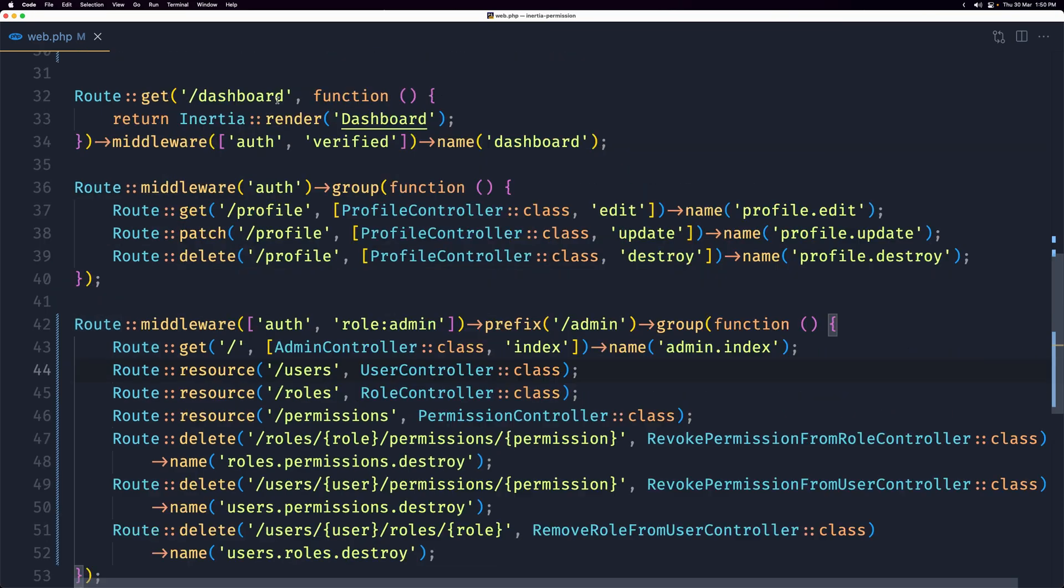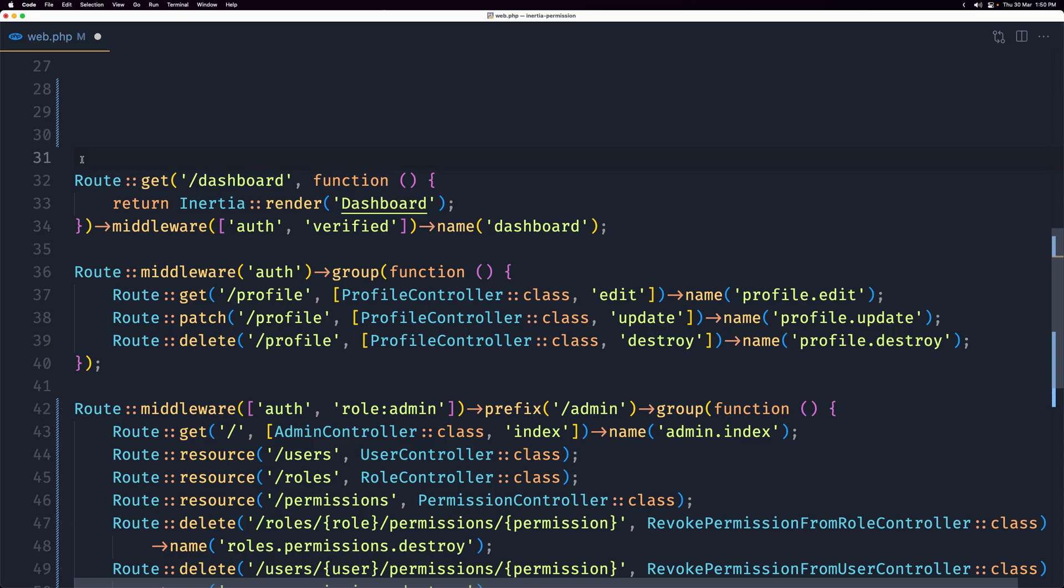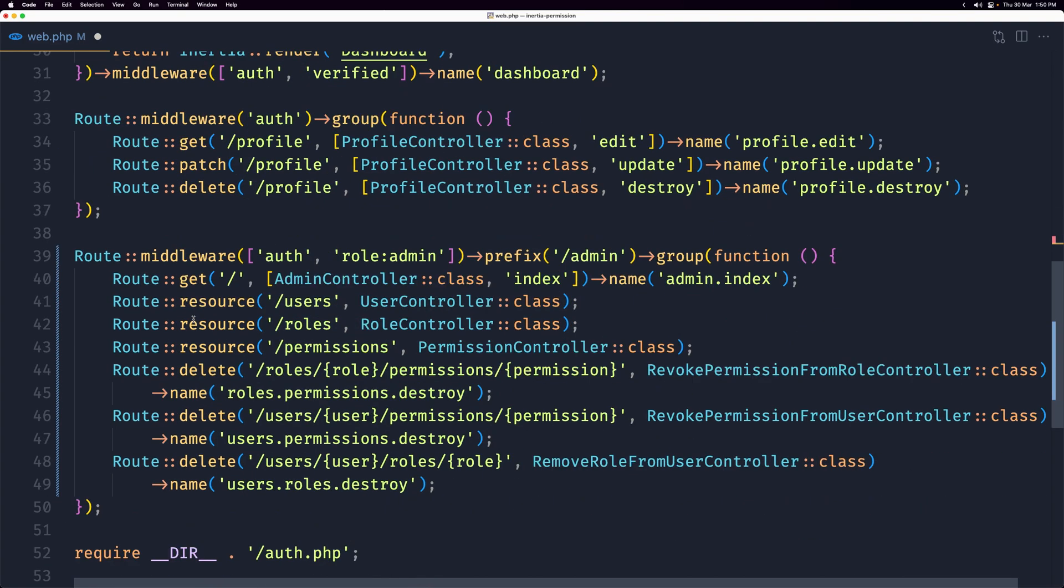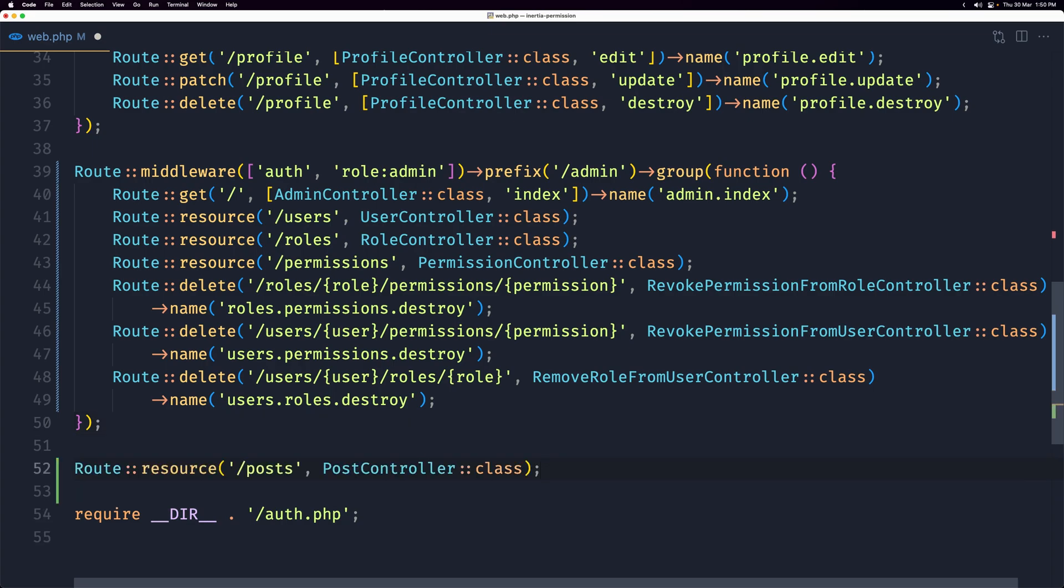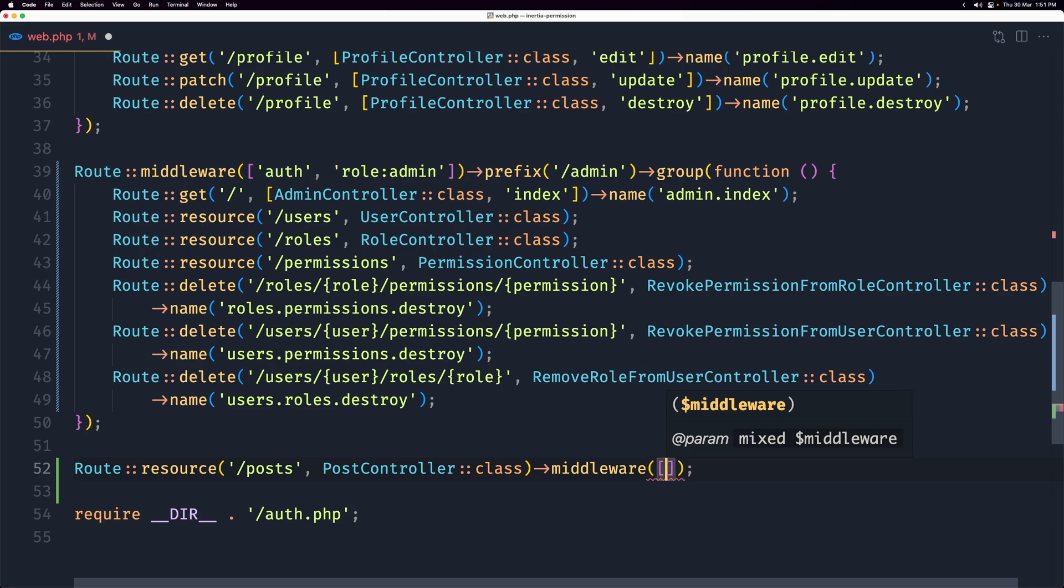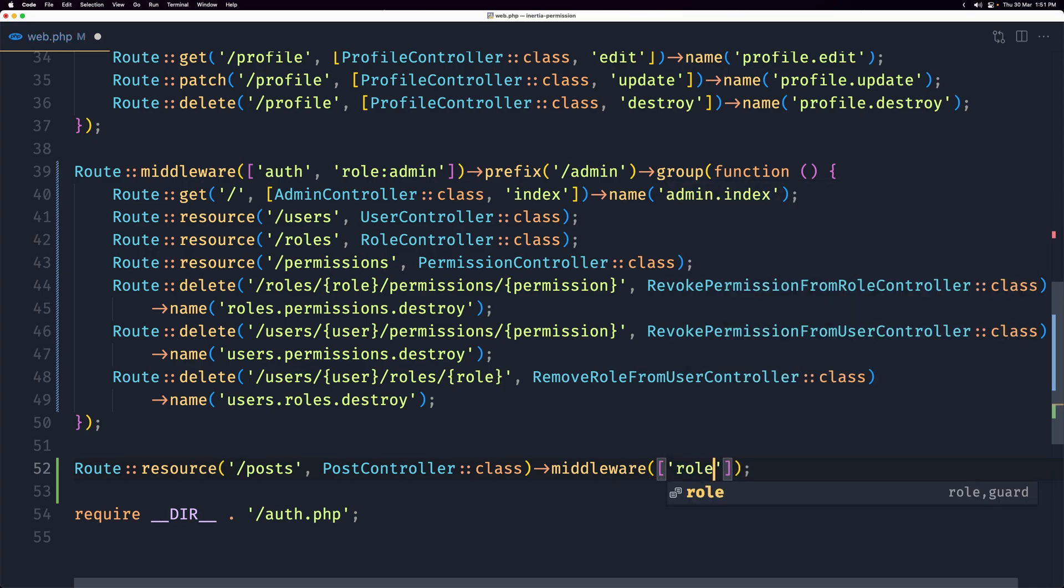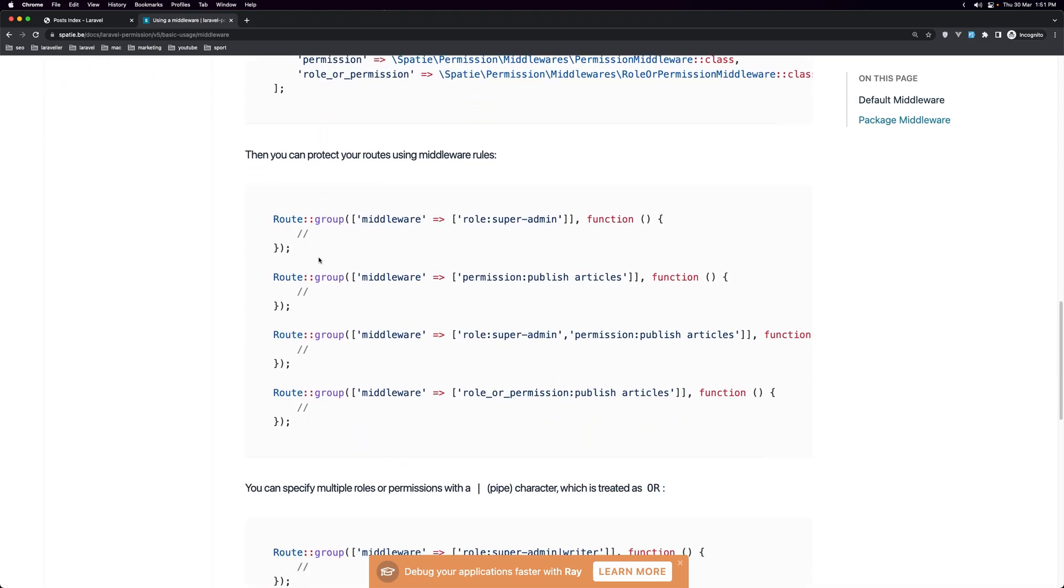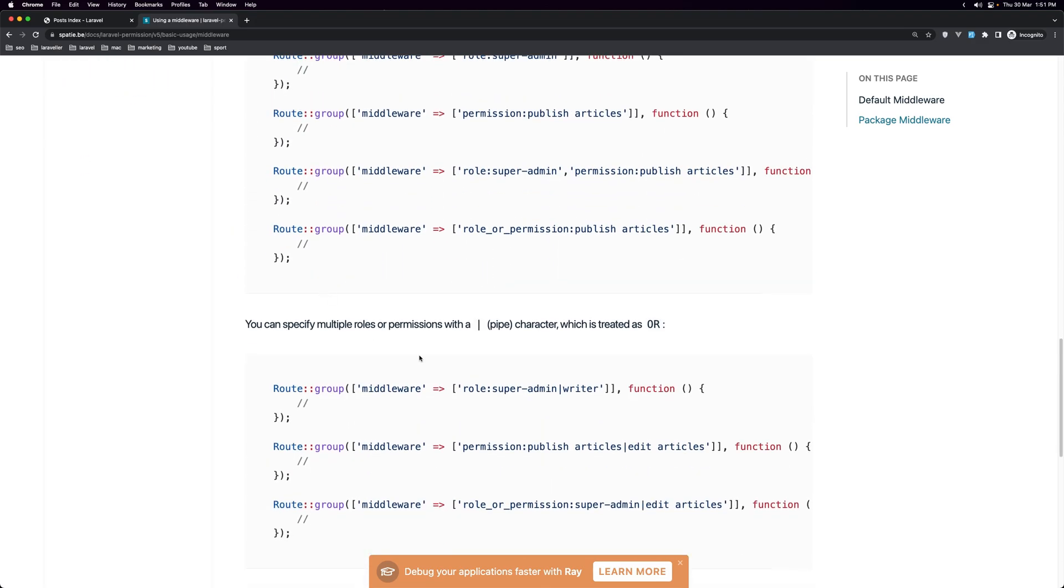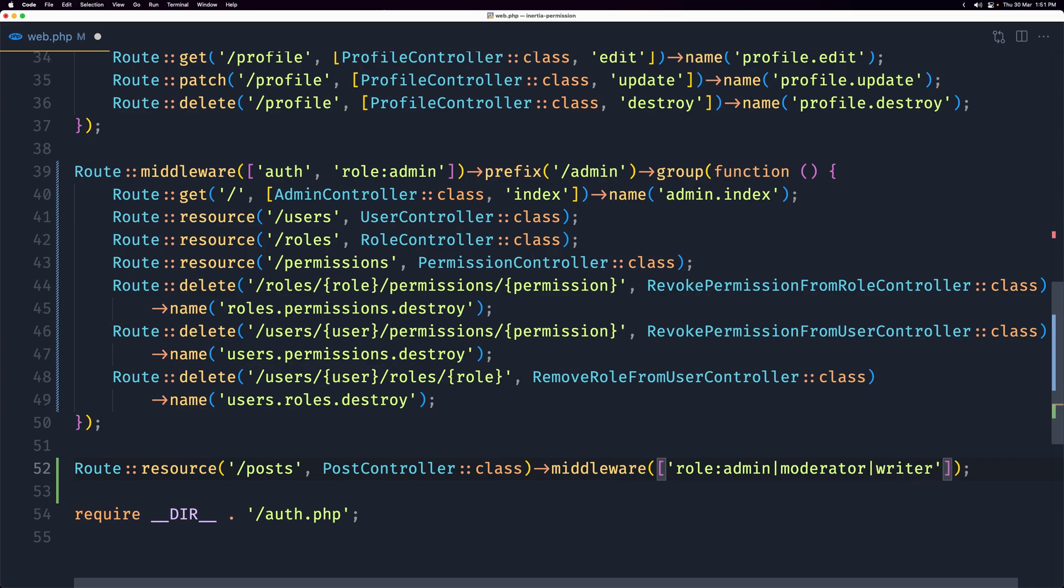And let's now for the posts where we have the posts here, let's cut this and I'm going to add it right here. And I'm going to add the middleware directly here. So let's say middleware. And for this one I want, as I said, the user who has the role admin can access that but not only admin, also the moderator and the writer. And we can use the pipe here. We can use the pipe and add another role. The same for permissions. So let's say role admin or moderator or writer. Like this.